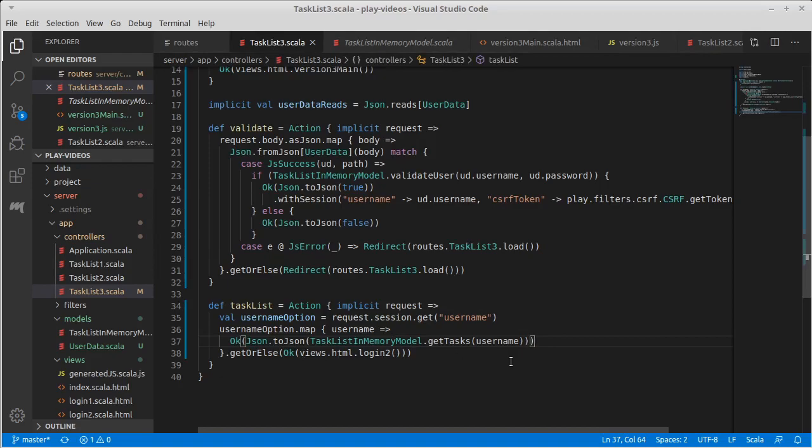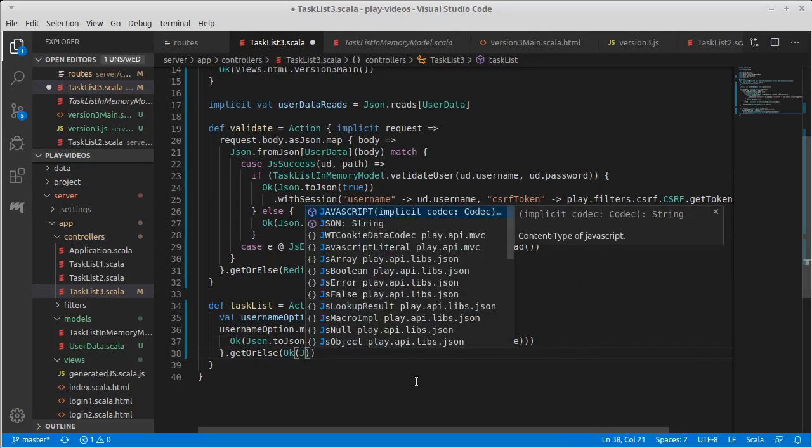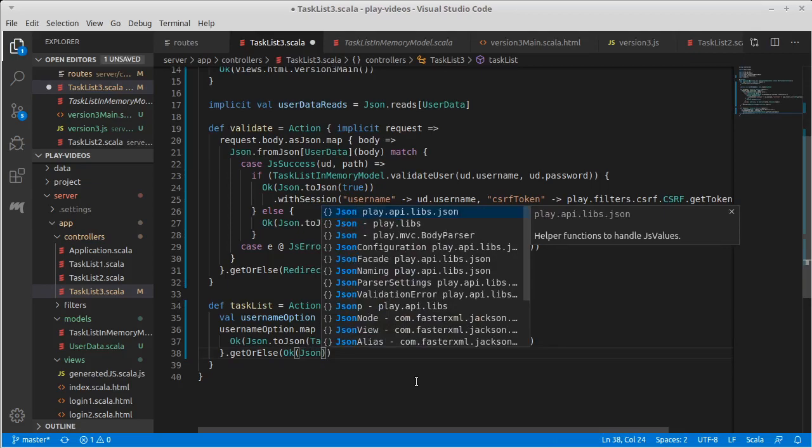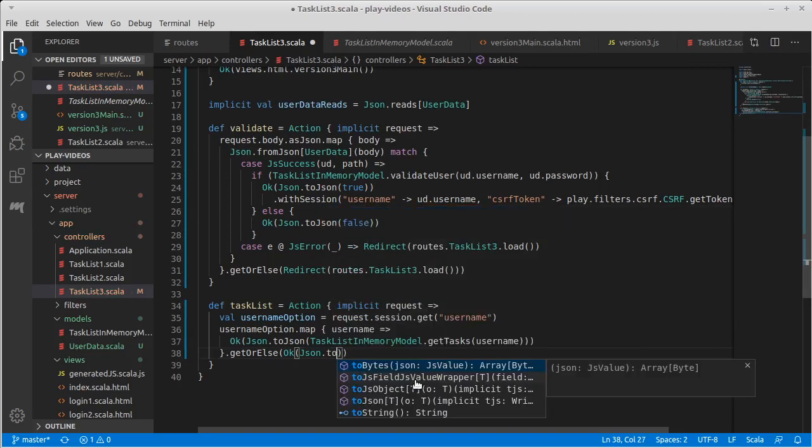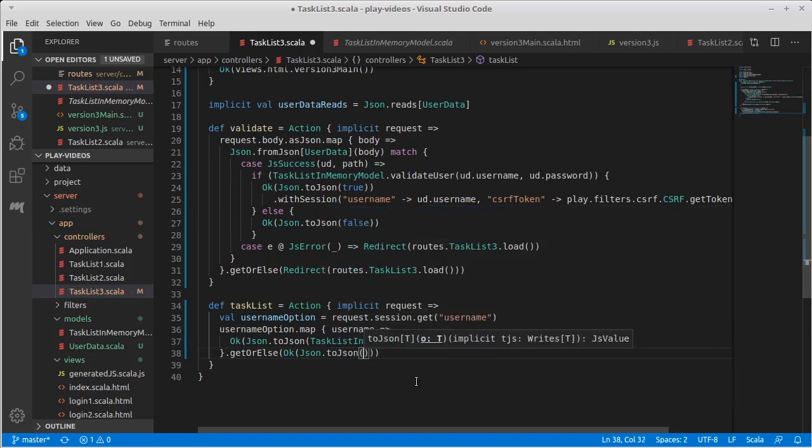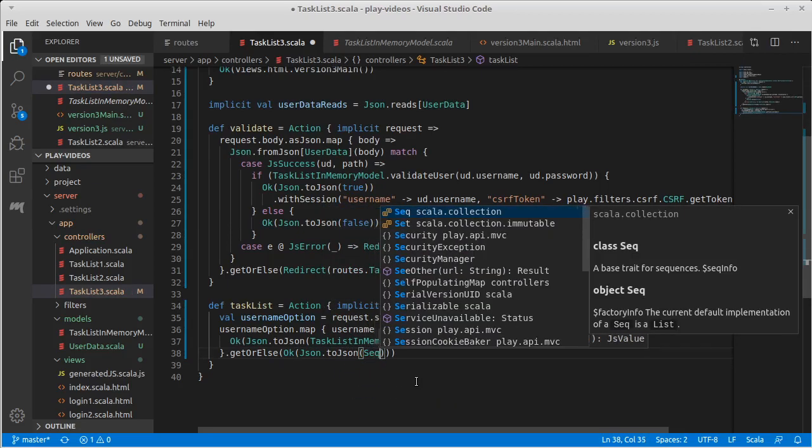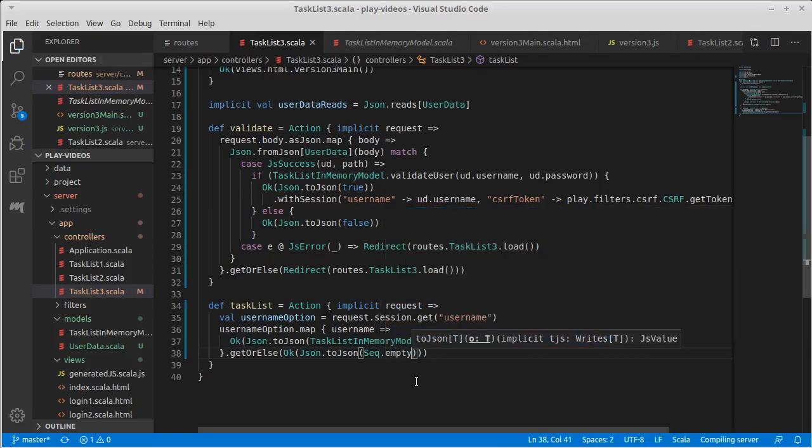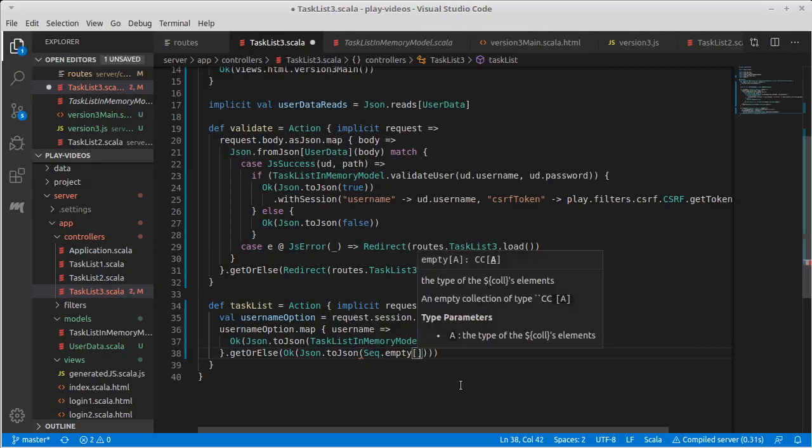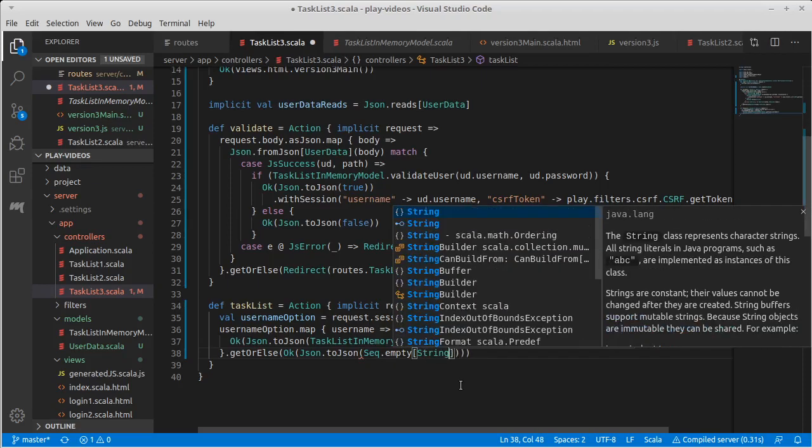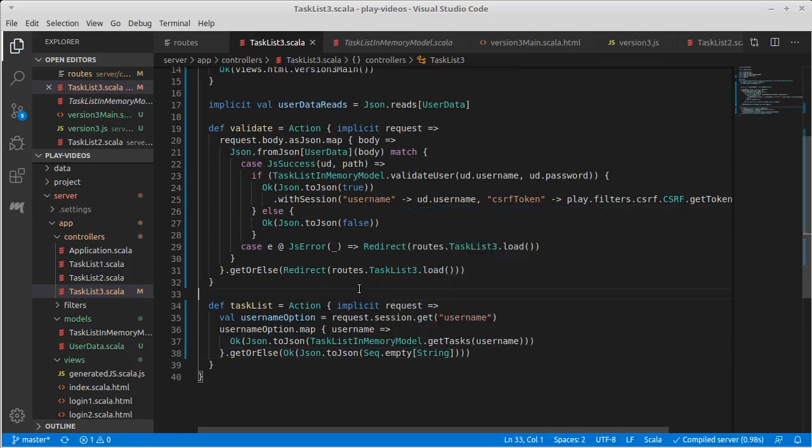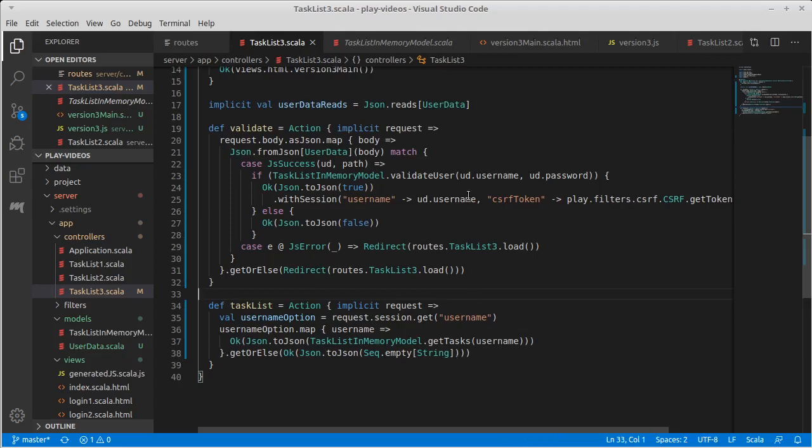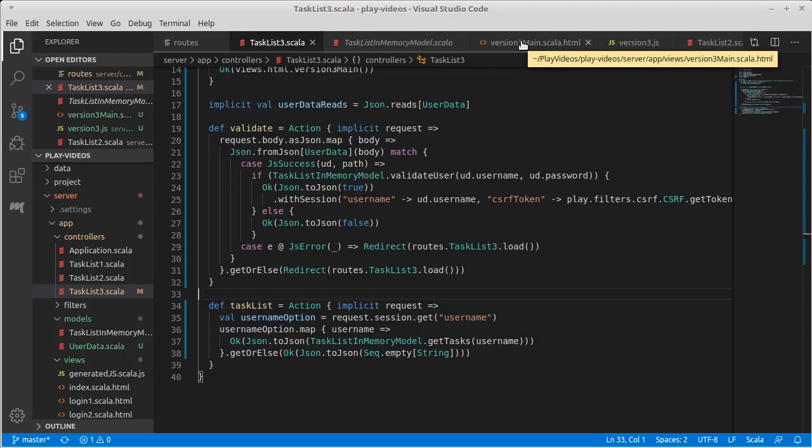What about in the unhappy case? Well, then how about a Json.toJson Seq.empty of string. So if they are logged in, if they have a session that gives their username, then we will give them back the set of tasks. Otherwise we won't.